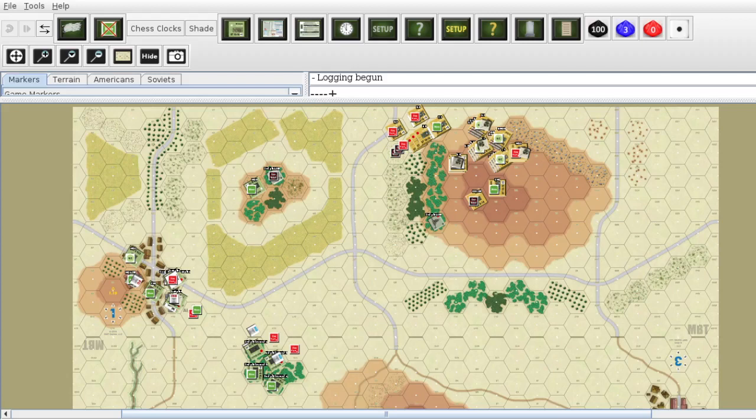Hello, Keith here with Math Fun and Games. Today we're playing MBT by GMT Games. We are doing Scenario 3, with all basic, advanced, and optional rules, except for the Weapon Malfunction rule.